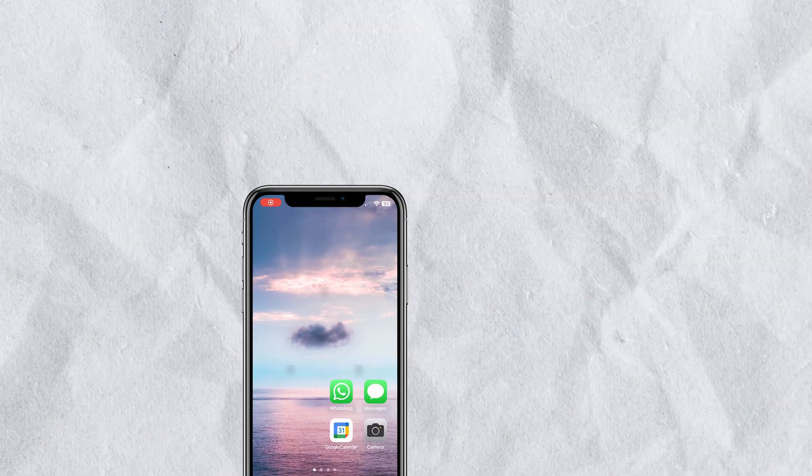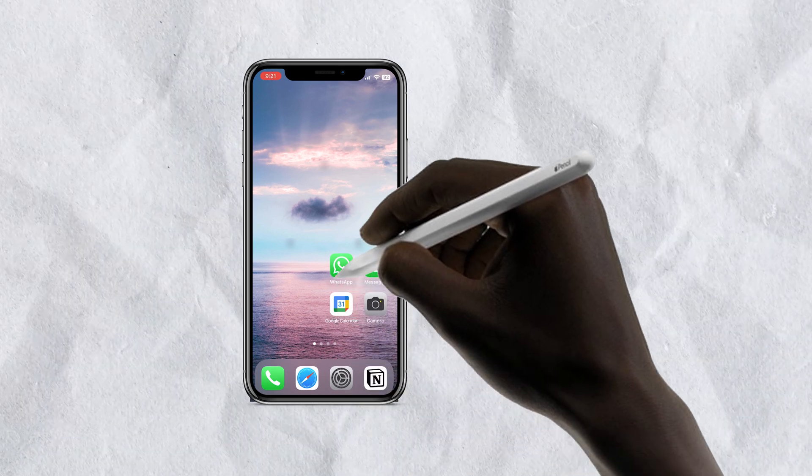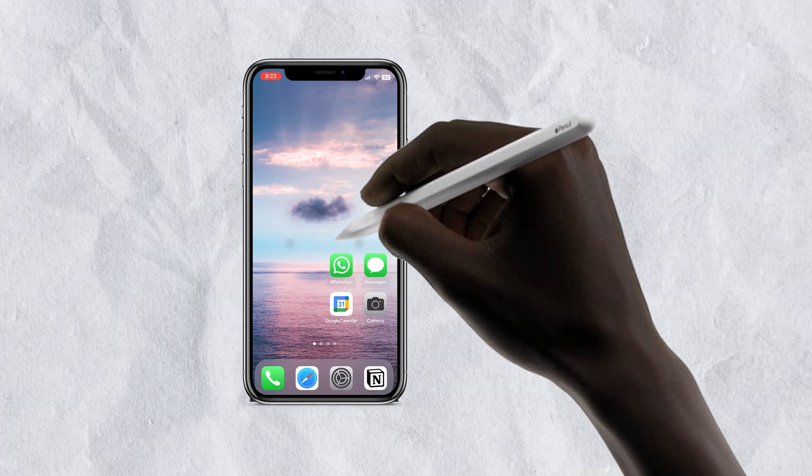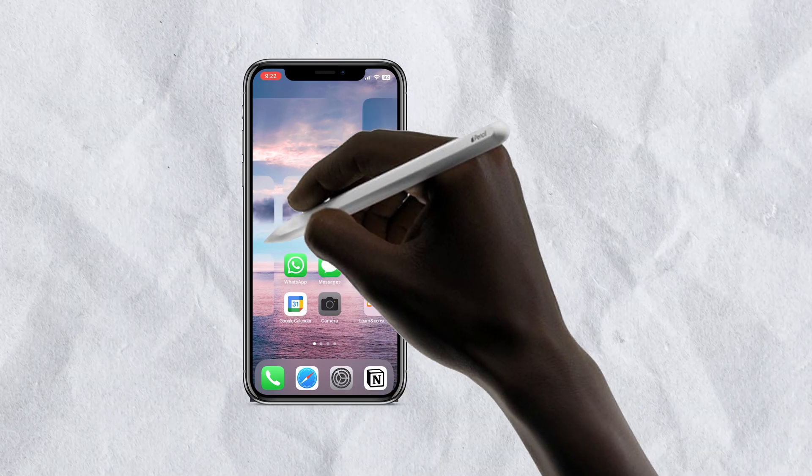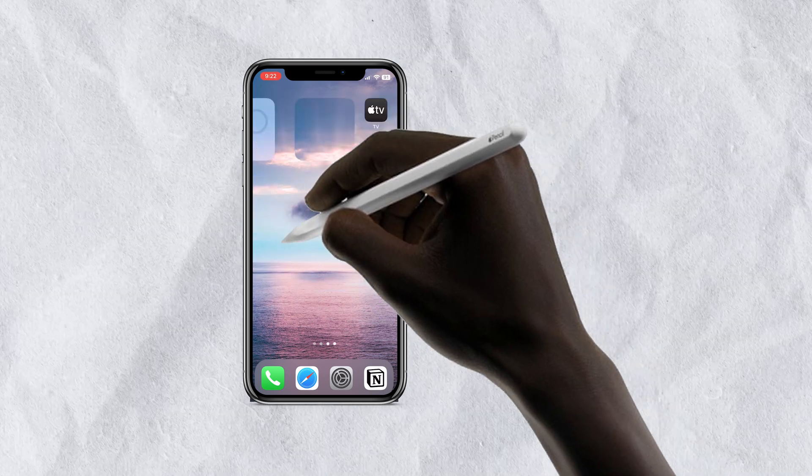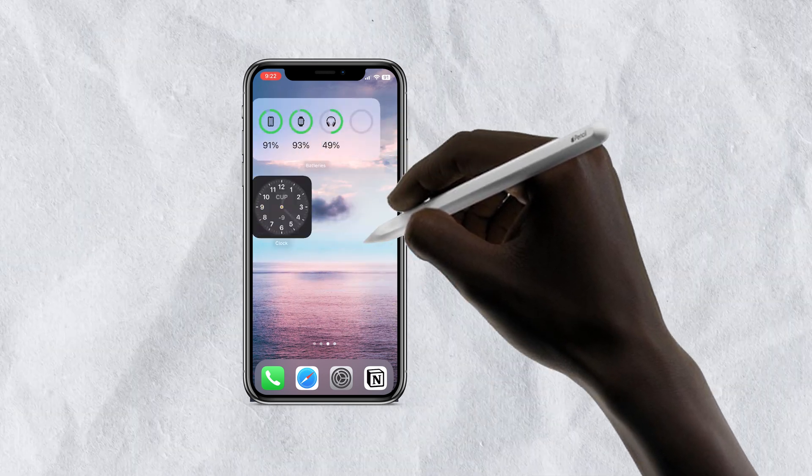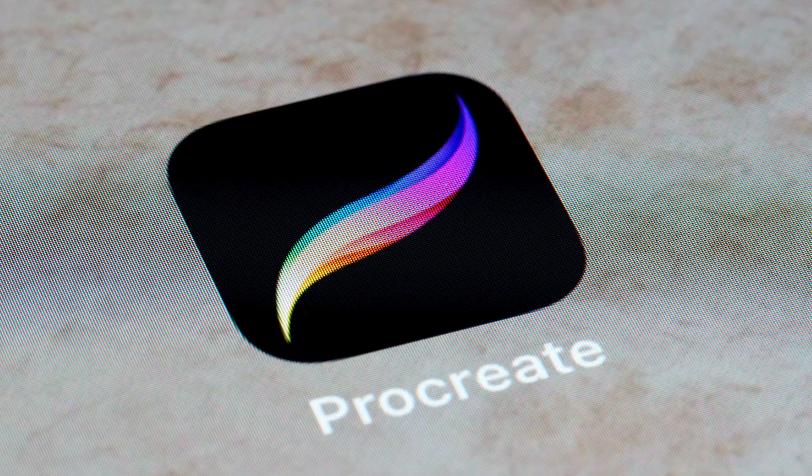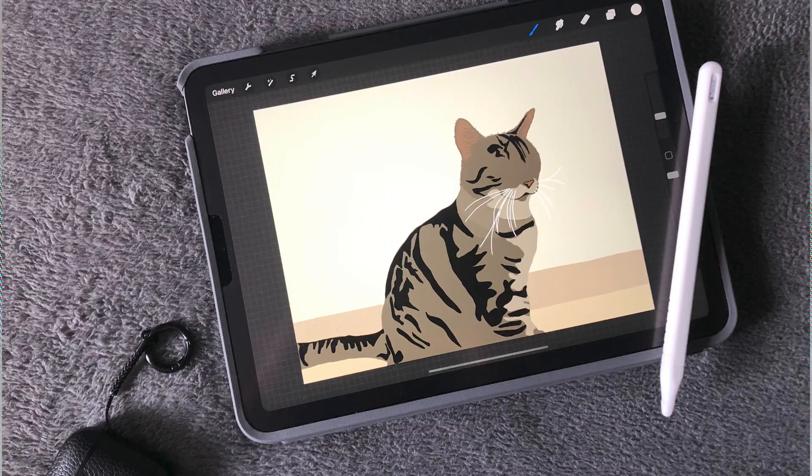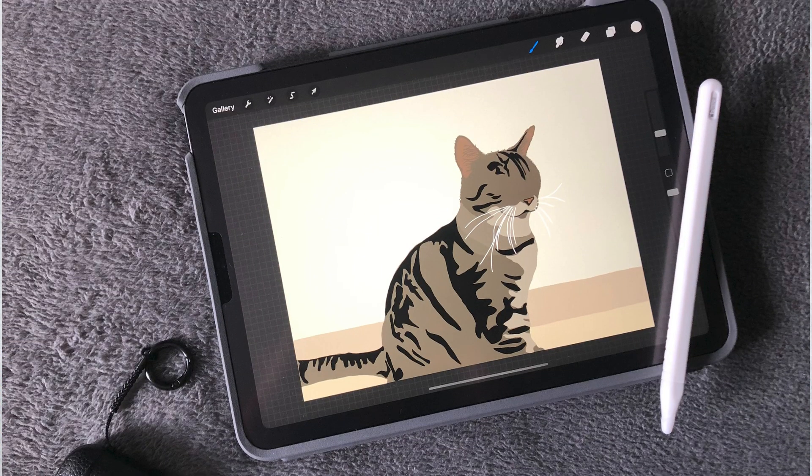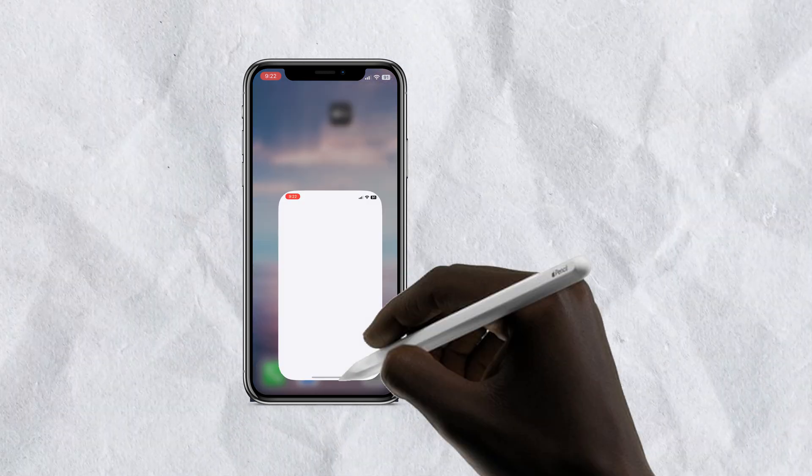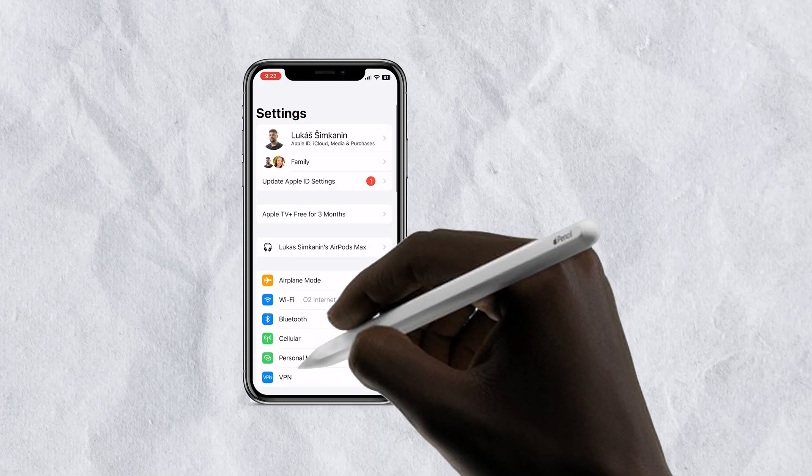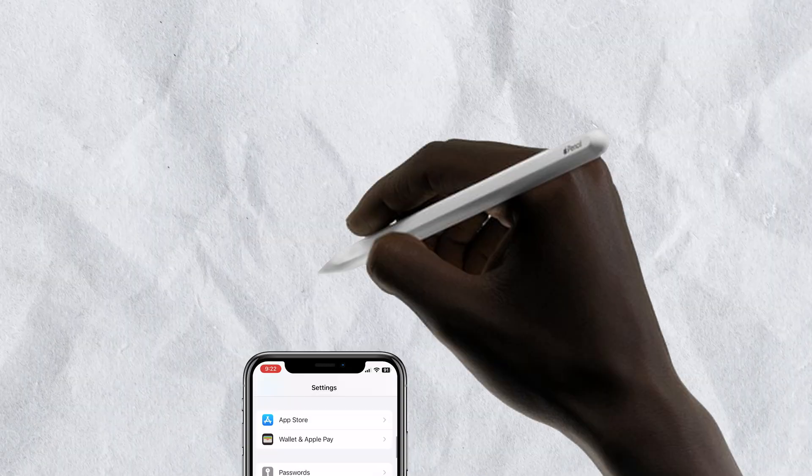Even if Apple allowed us to use the pencil with the iPhone, what would you do with it? Because people buy the Apple Pencil for the iPad to use it in all those advanced apps like Procreate, Affinity Designer, or general photo editing or drawing. None of which would really be useful on a small screen of the iPhone. It would just be difficult to work there.